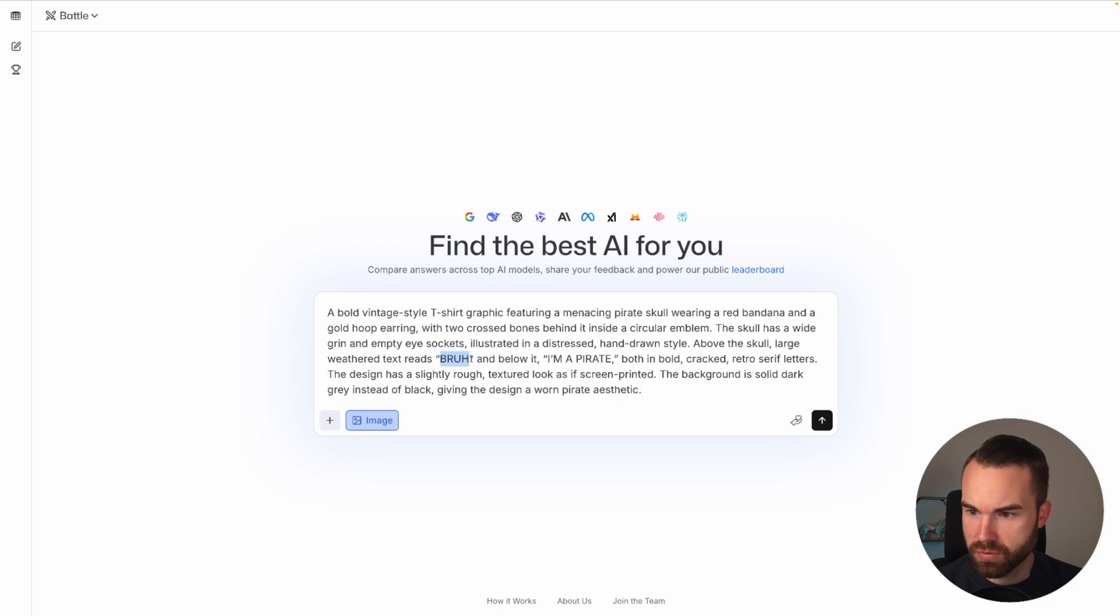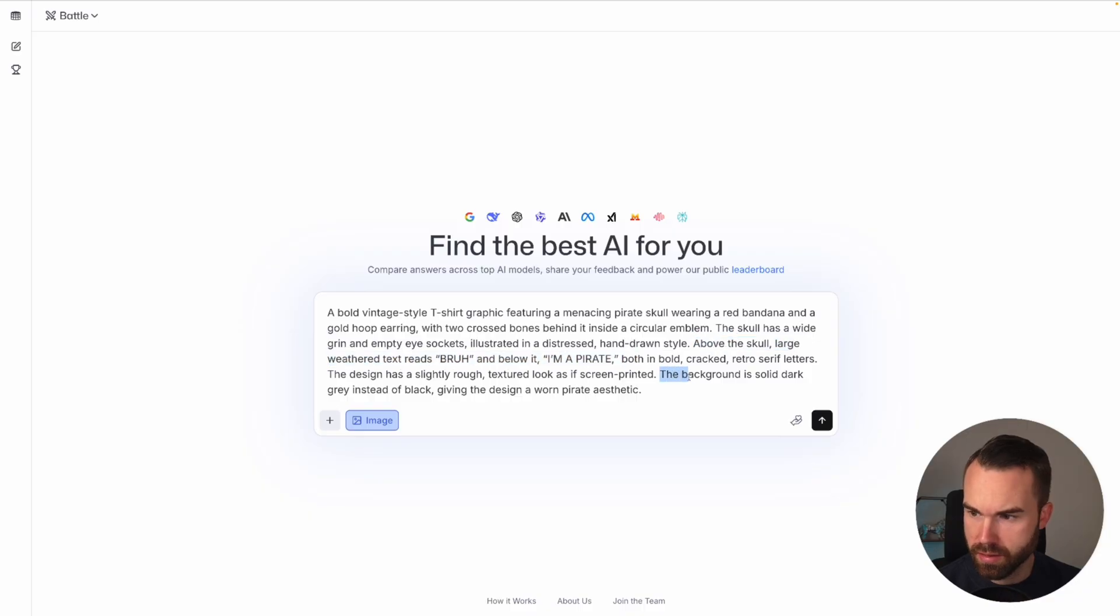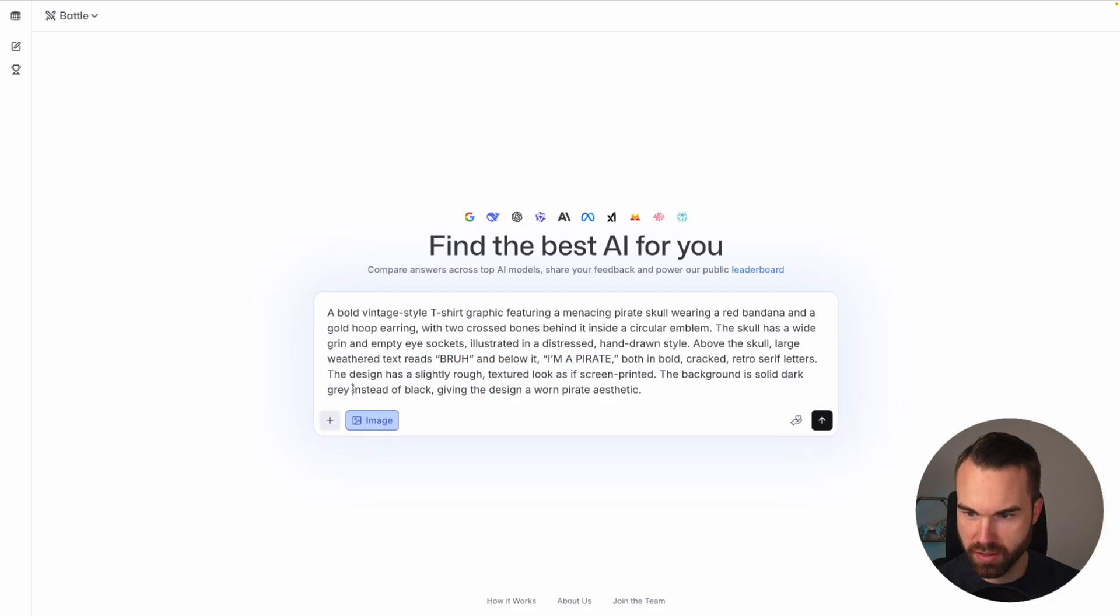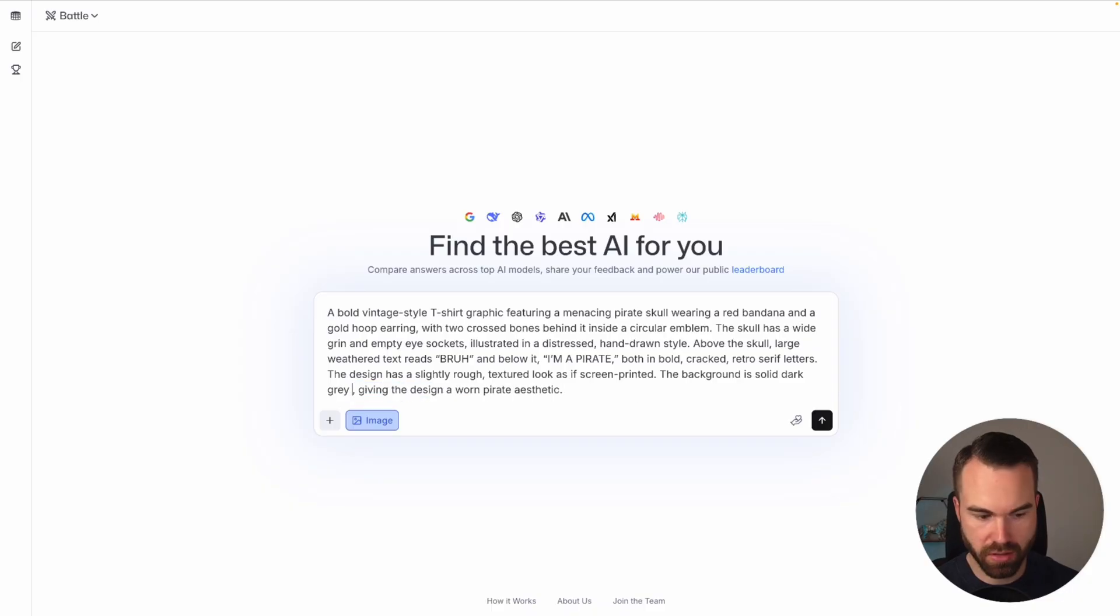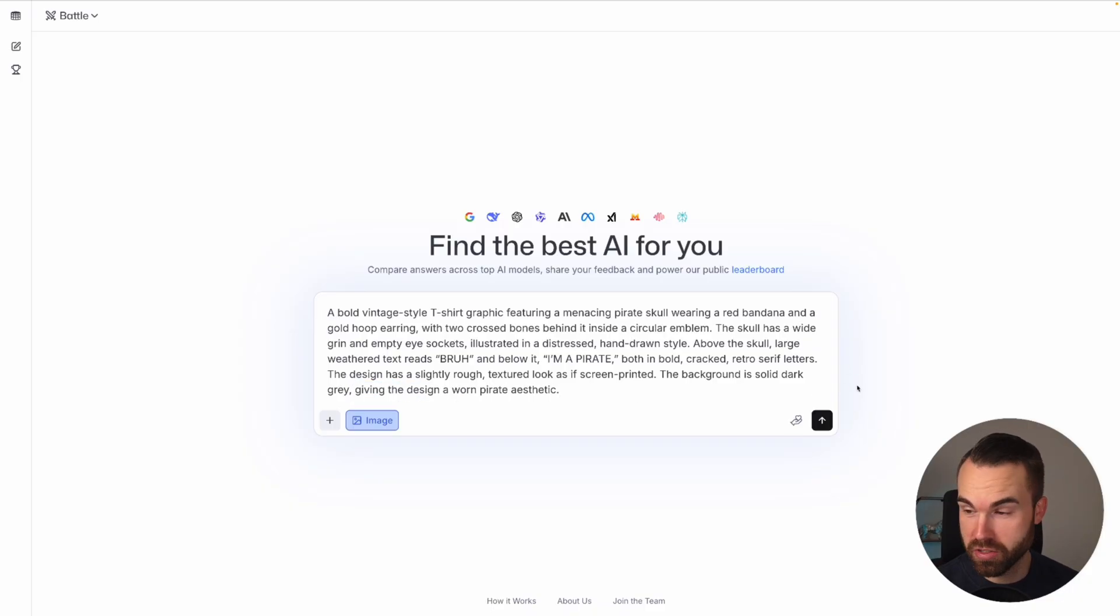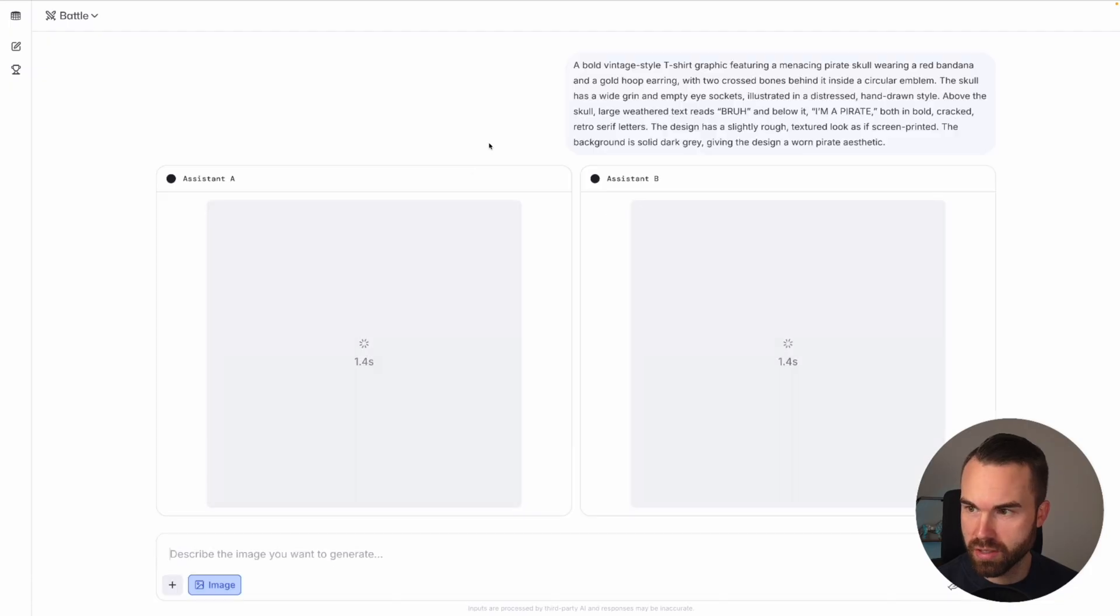Gives us some details about the graphic. Then we get the phrase, Bruh, I'm a pirate. And it specifically says where to position this phrase. Now it says the background is solid dark gray instead of black. This part doesn't make any sense, instead of black, just gonna remove that. And then we just hit generate.